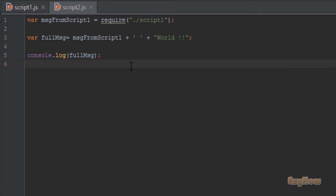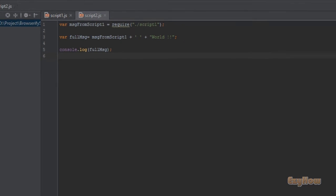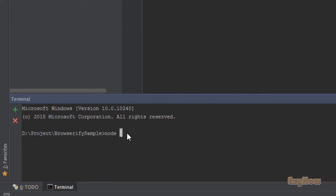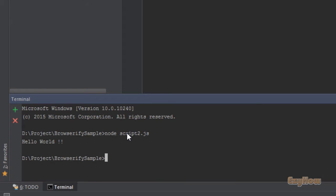So let's execute it. So, node script2.js — and here is the result: 'hello world'. So it is what we want.